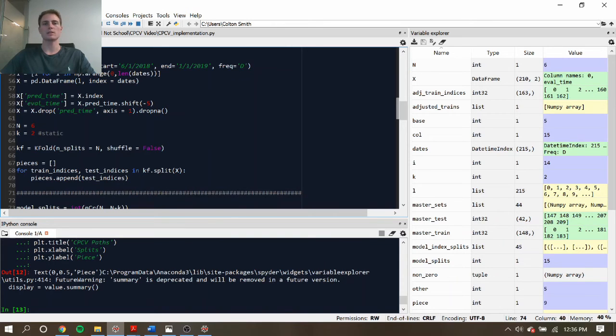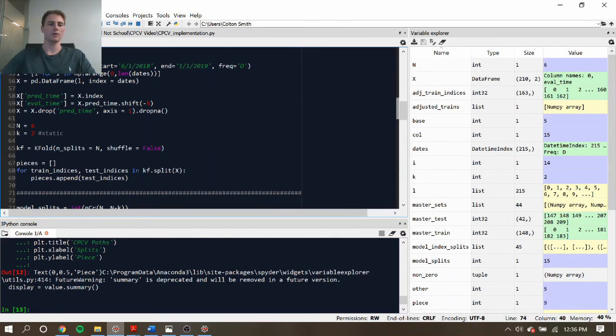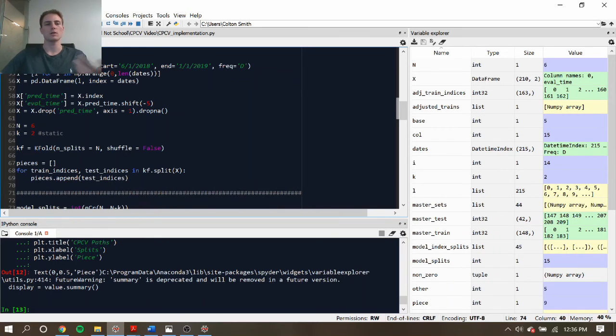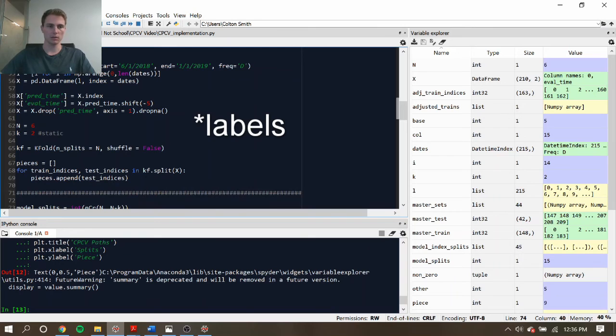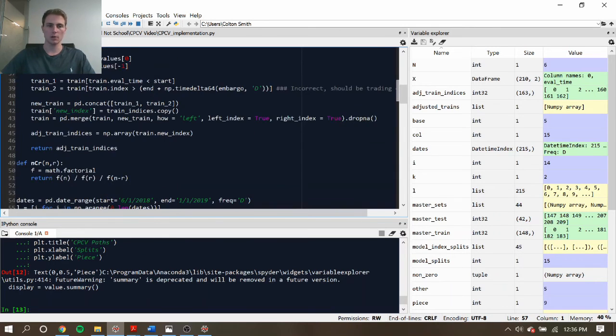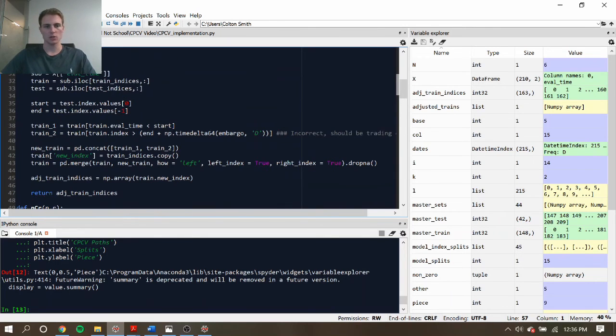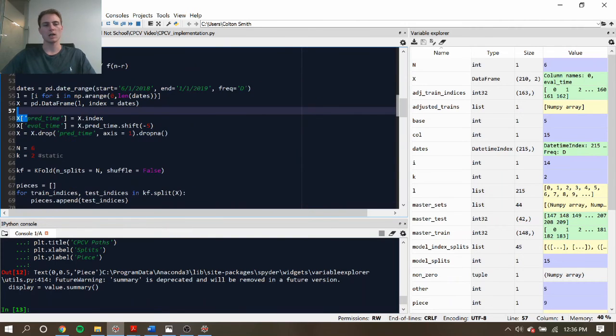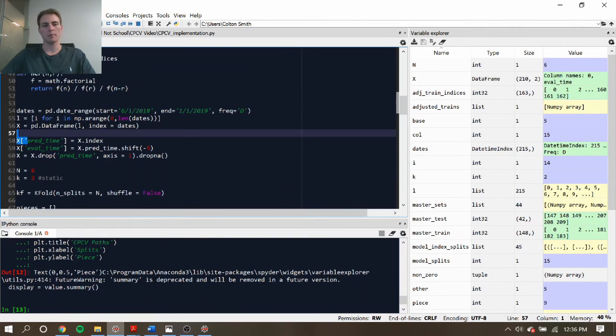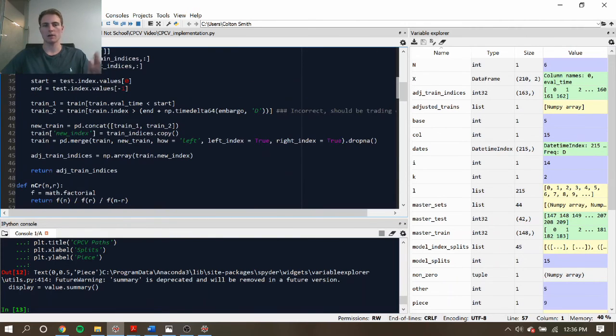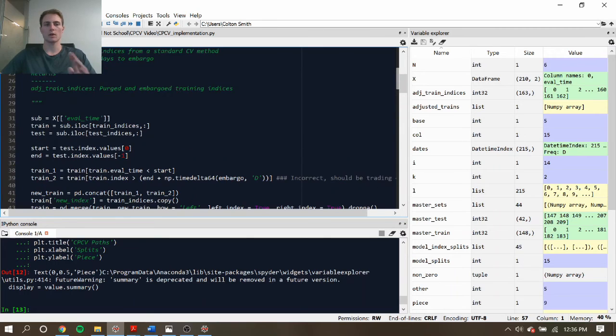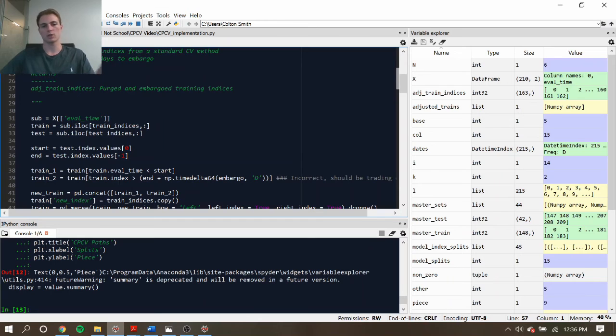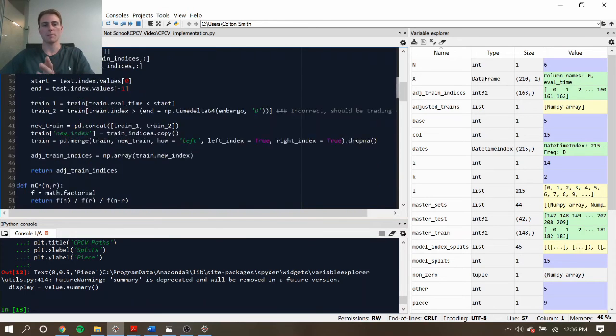Finally, we can see how purging and embargoing fits into all these different splits. So once again, the purging's idea was to eliminate the periods of overlap that is used when generating signals. So we have these prediction time and evaluation time. And so our purging method ensures that that period of overlap is eliminated. And then we have the embargo portion just as an arbitrary number of days or a set percentage of the sample size that you want to eliminate as well and push that training period back.